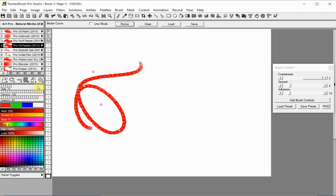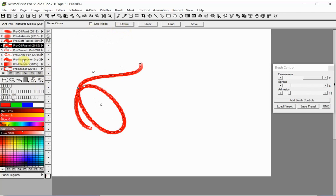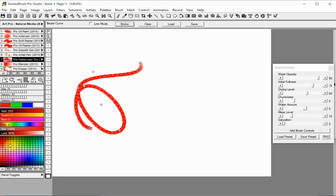As long as the Bezier curve is displayed on the canvas, you can add more paint using different brushes and colors.